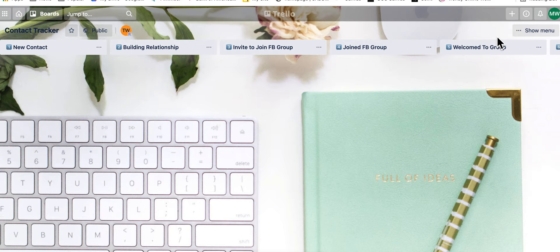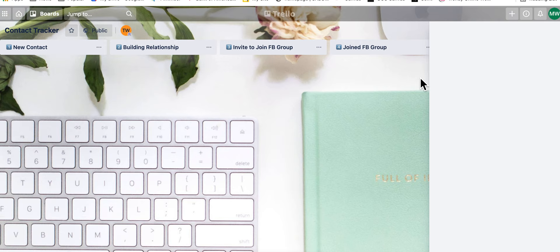And then go to show menu. Come on, show menu. Now it's lagging. And it froze on me.